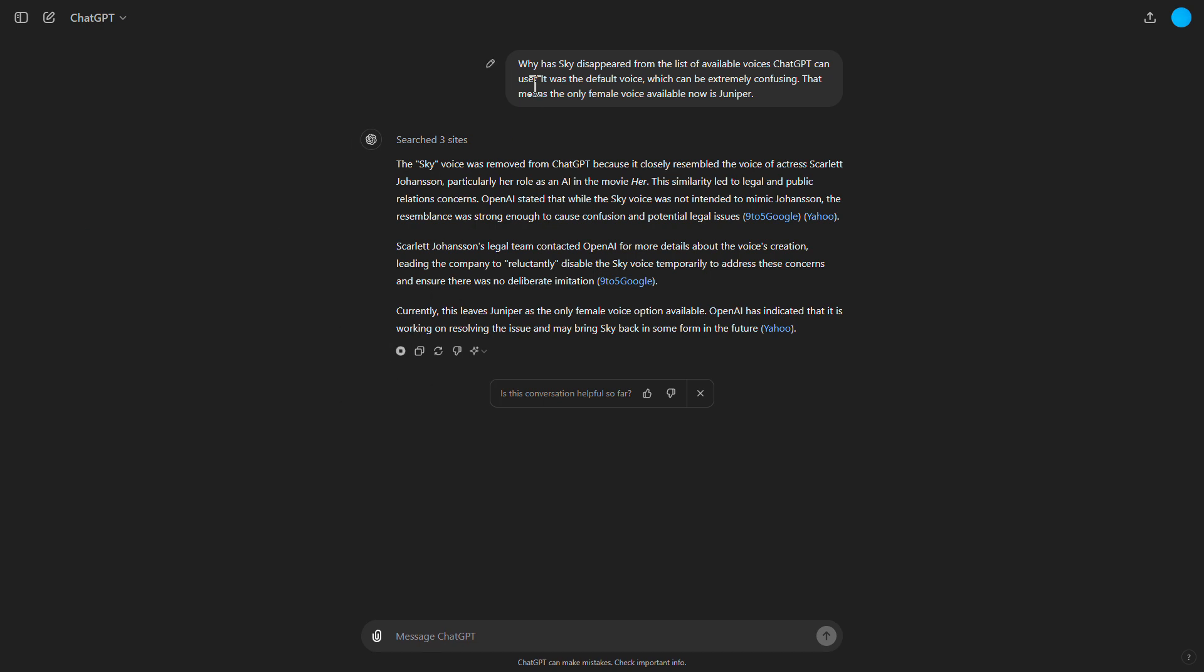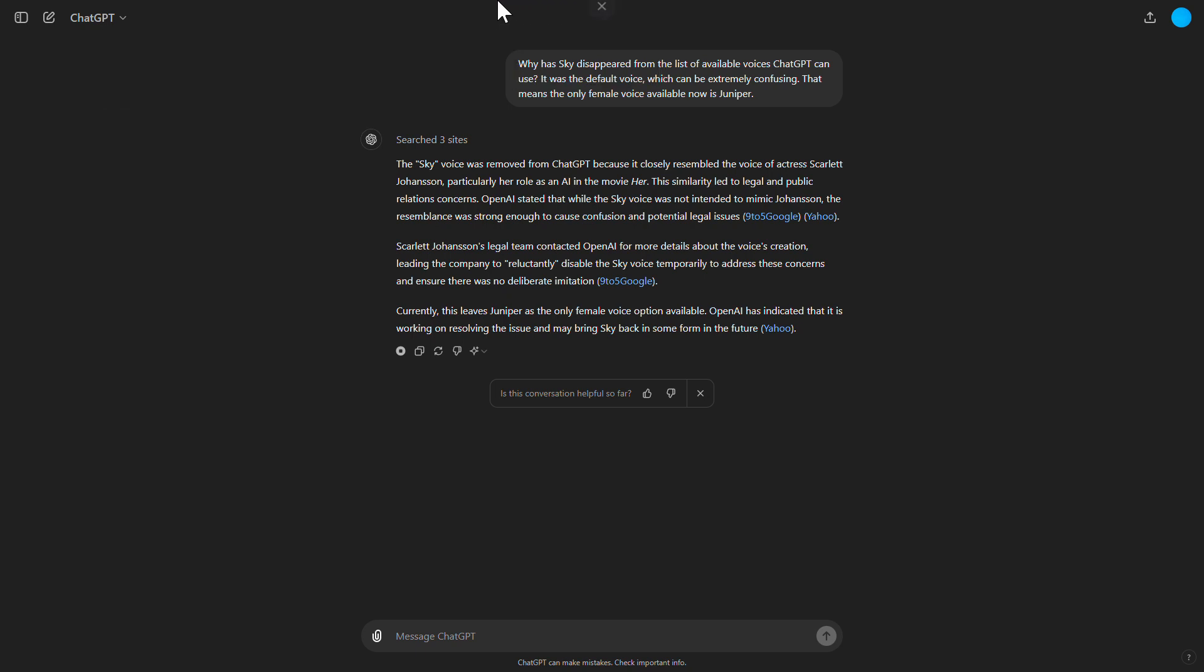The Sky voice was removed from ChatGPT because it closely resembled the voice of actress Scarlett Johansson, particularly her role as an AI in the movie Her. This similarity led to legal and public relations concerns.